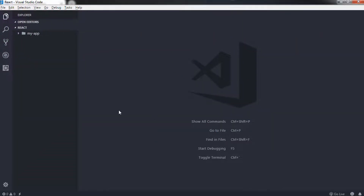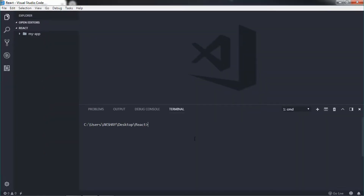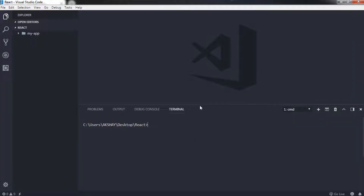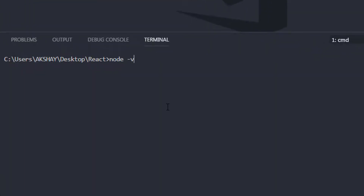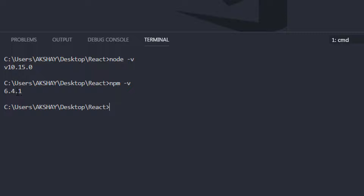Open the terminal by pressing Ctrl+Tilde or go to View and open the integrated terminal. Here you have your integrated terminal. Now you need to first check if Node is installed. To check that, you just need to type node -v or node --version. This will print the version of Node.js. Now I will check the npm version by typing npm -v. This will print the version of npm.